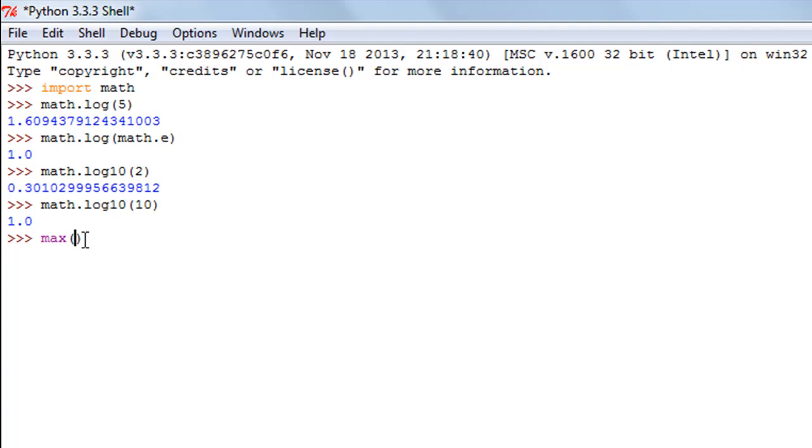What the max function does is it takes in a list of arguments, not just one argument but you can pass in as many numbers you want. You just have to separate your numbers with the comma symbol and it returns the maximum value of those numbers.